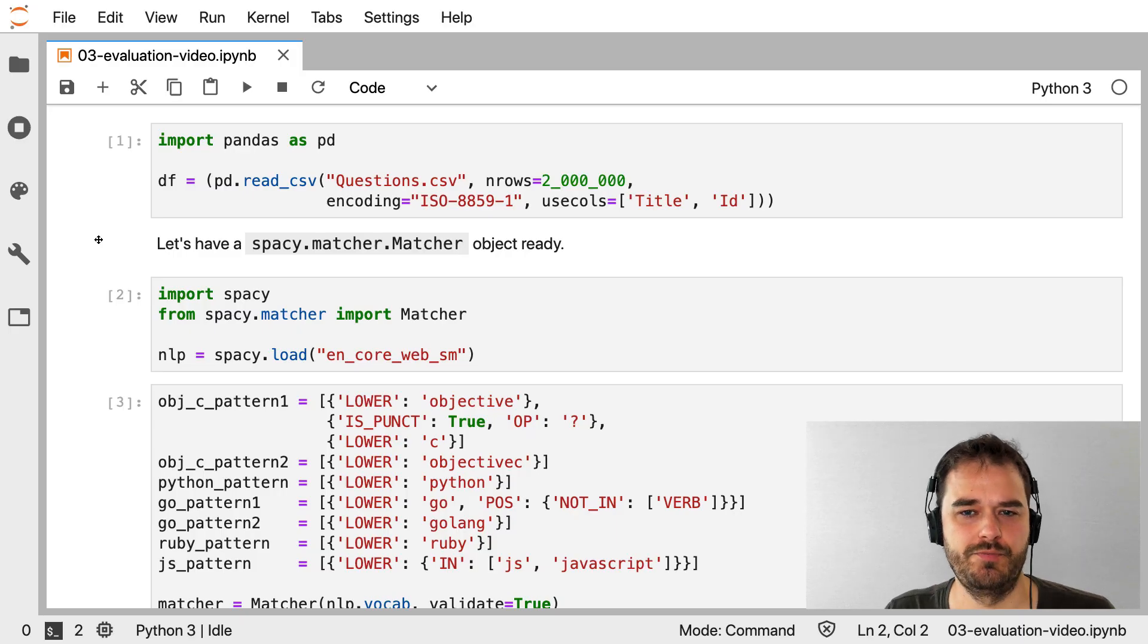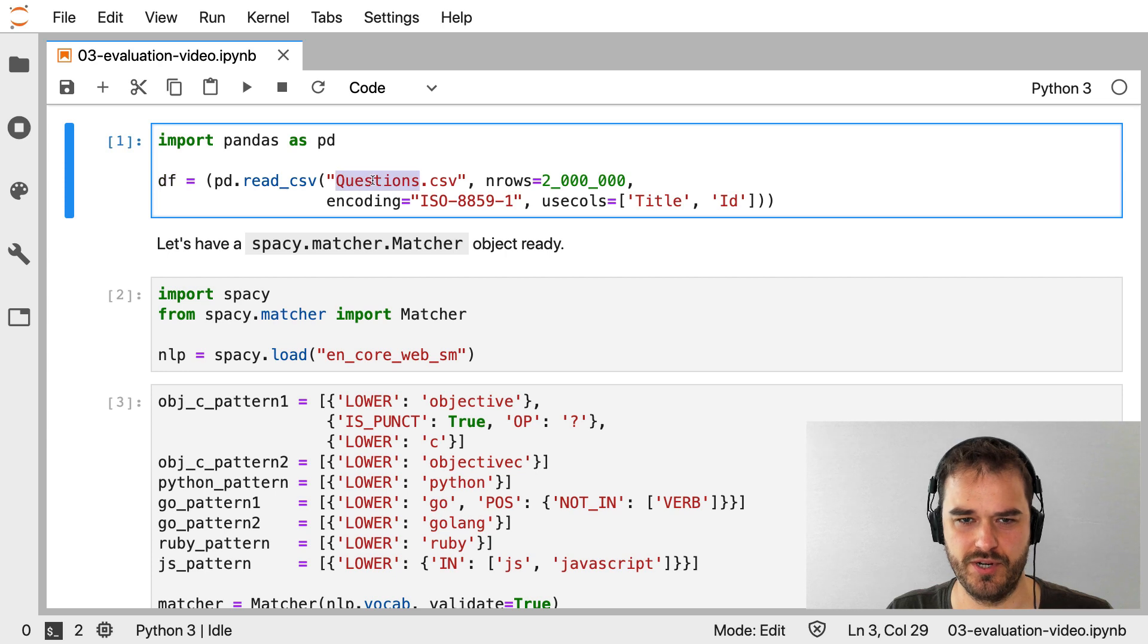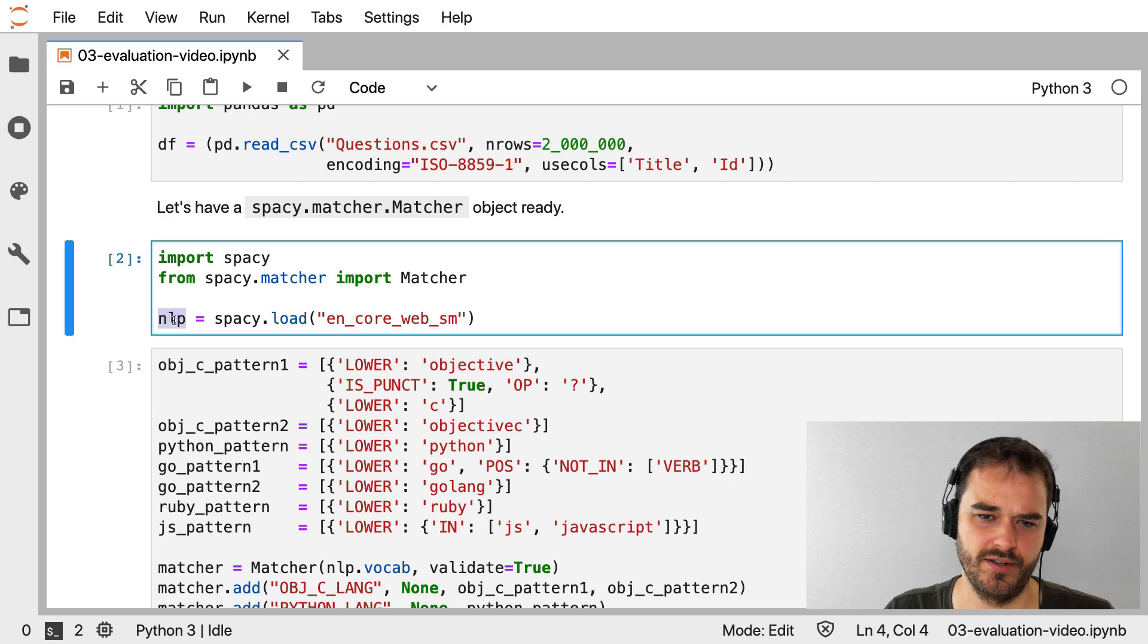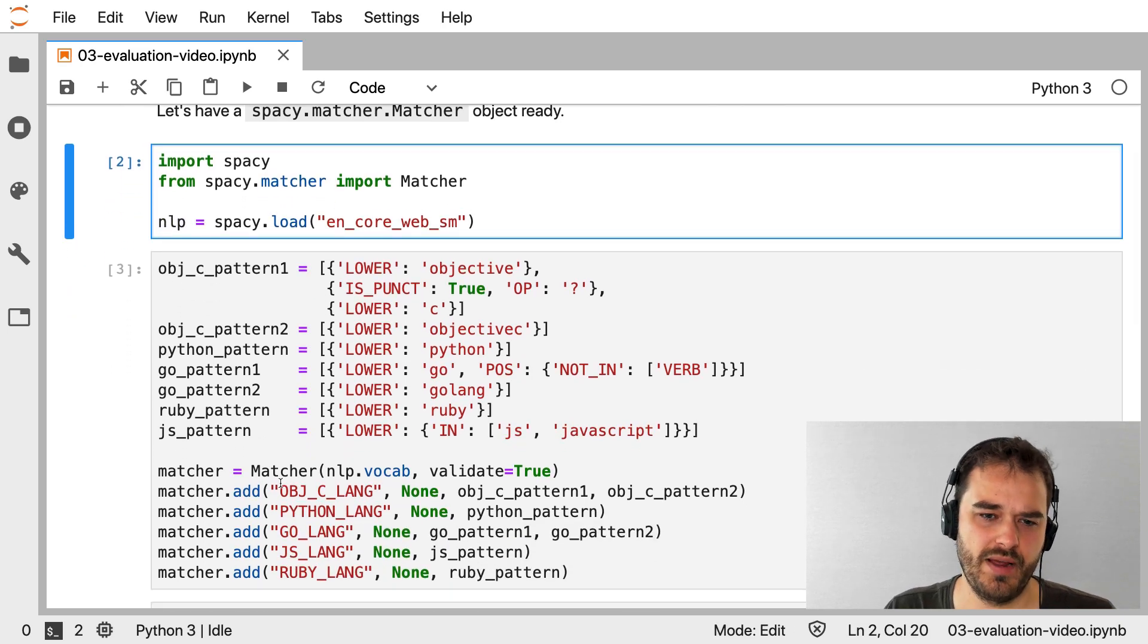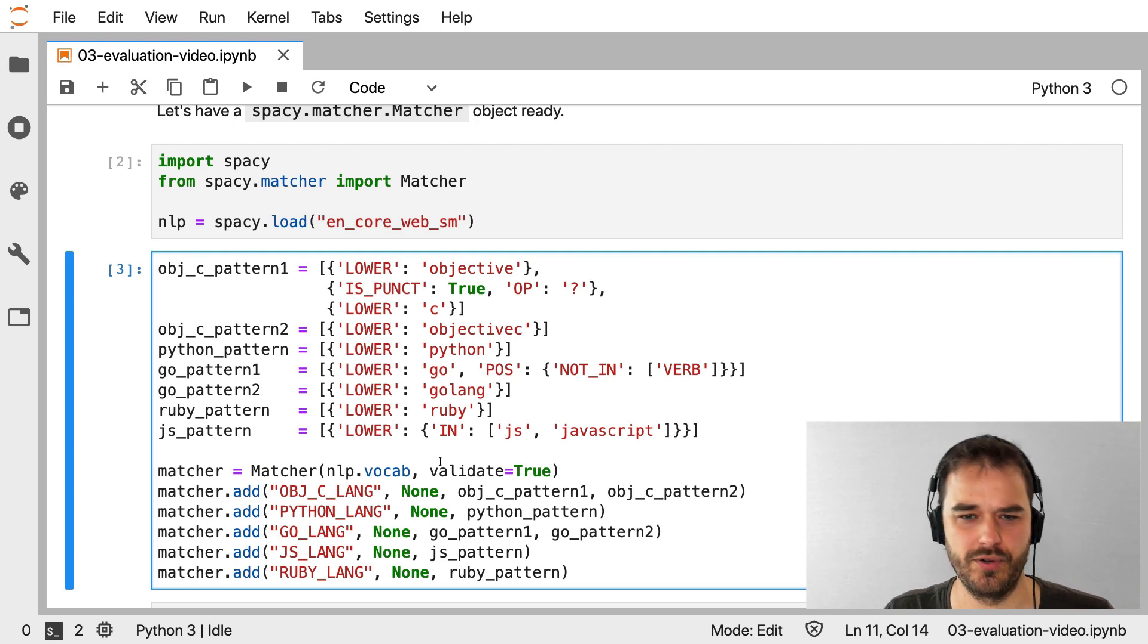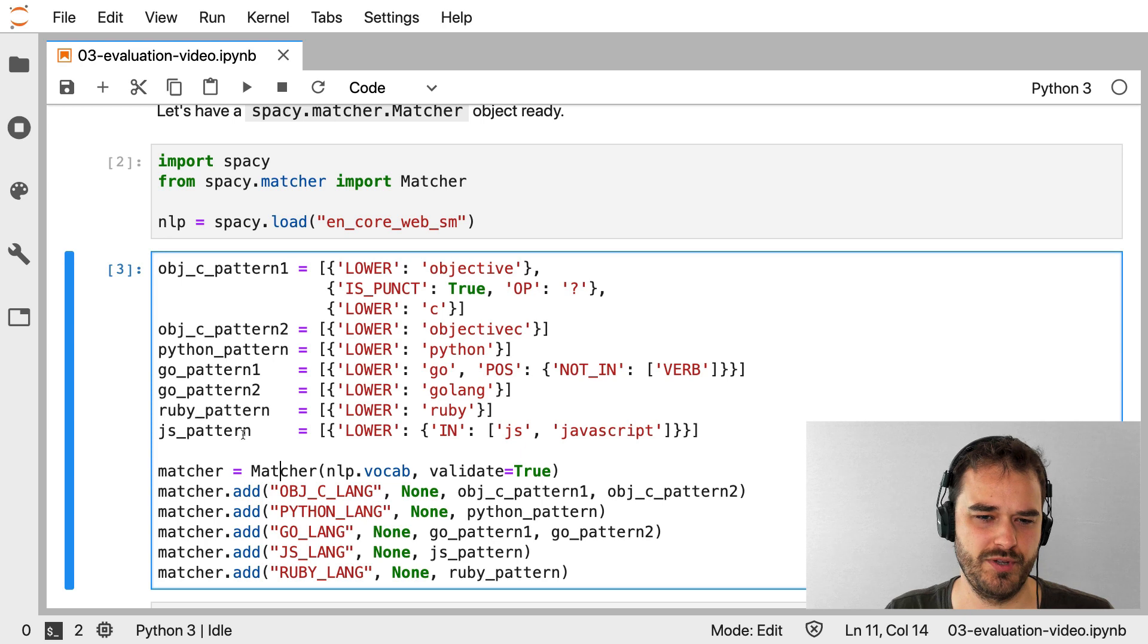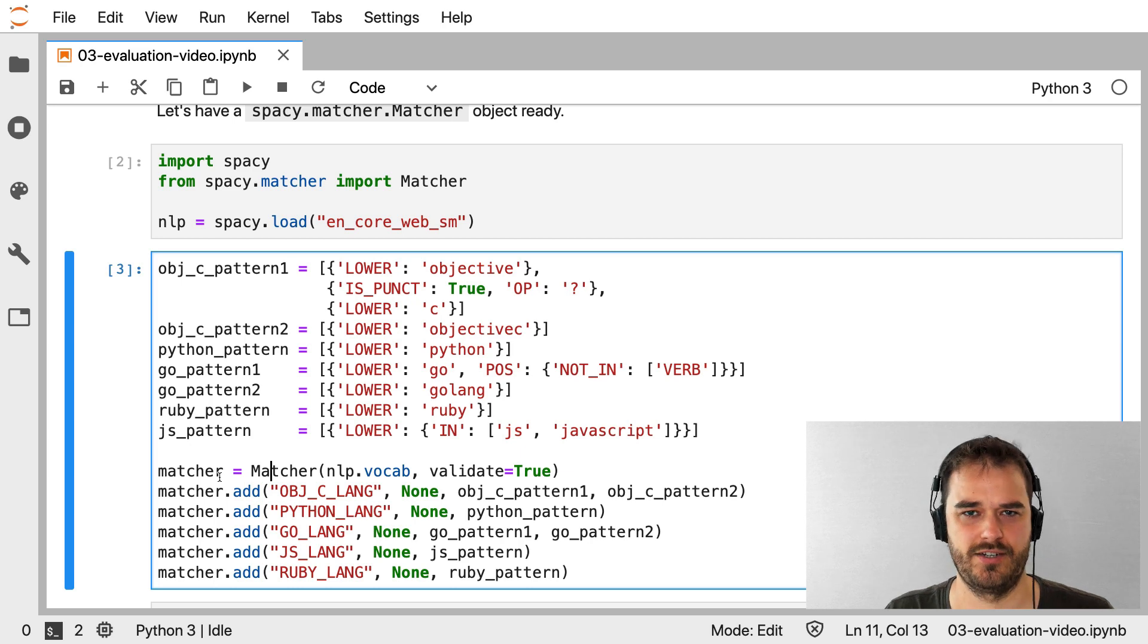So I'm back in my Jupyter notebook. And there's a few things that should feel familiar if you've seen the previous videos. I have my data frames with all of my questions about programming languages from Stack Overflow. I have my NLP object, where I'm loading in a language model from spaCy. And I've got my matcher object. And here's all sorts of dictionaries that describe tokens that I would like to get matched.